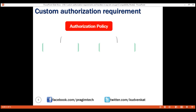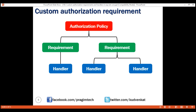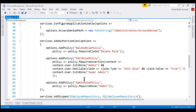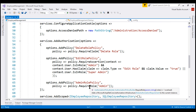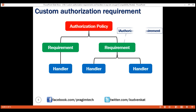An authorization policy has one or more requirements, and each authorization requirement has one or more authorization handlers. All the built-in requirements that these methods add — requireClaim, requireRoll, and requireAssertion — implement the iAuthorizationRequirement interface. For us to create a custom authorization requirement, our custom authorization requirement class must also implement this iAuthorizationRequirement interface. This is an empty marker interface, which means there's nothing special in this interface that our custom requirement class must implement.